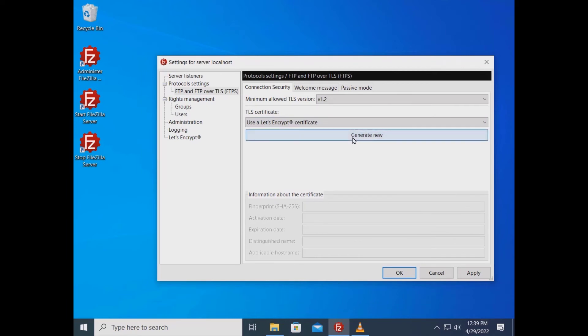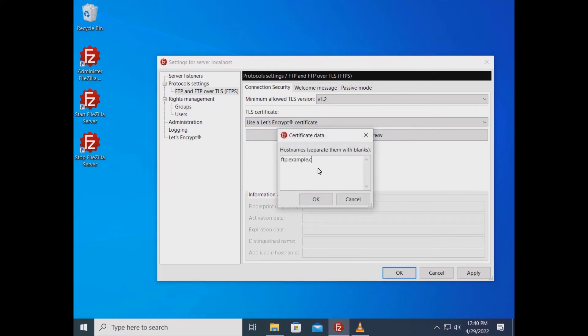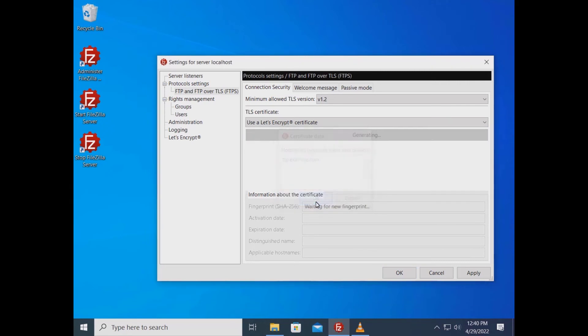Click on the Generate New button and enter one or more hostnames. Then click the OK button.